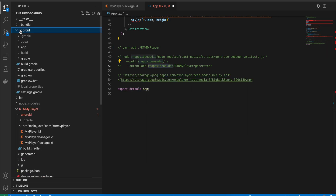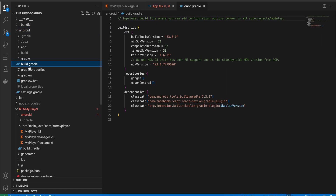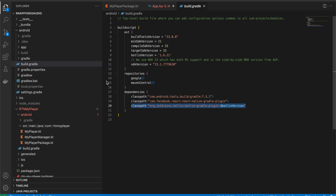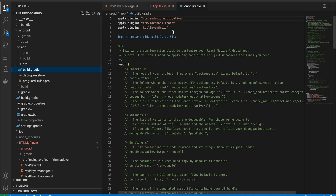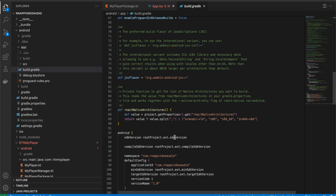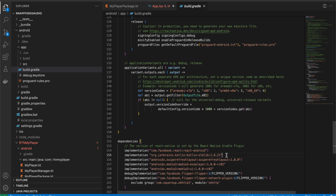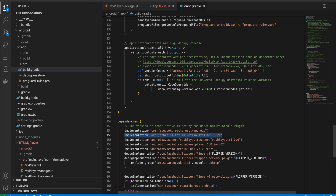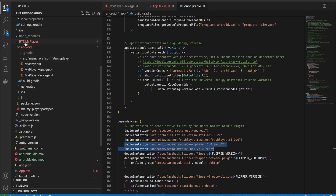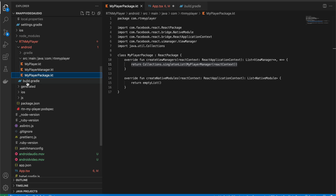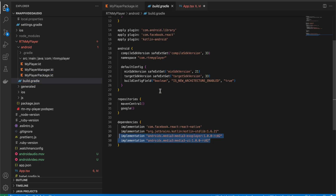Before I forget — go to your main Android folder, open build.gradle, and add the Kotlin version and the Kotlin classpath. Then go to app/build.gradle and add 'apply plugin: kotlin-android' as well as the Kotlin plugin dependency. In the rtn-my-player build.gradle, make sure you change the module name, otherwise you will face a lot of issues.